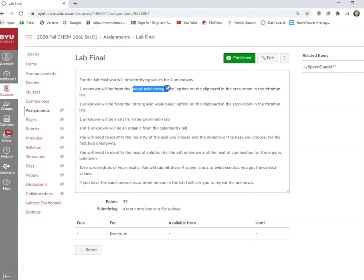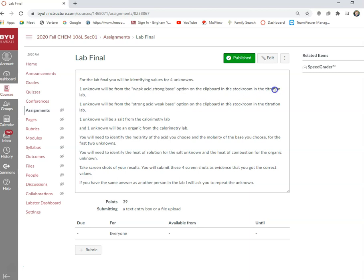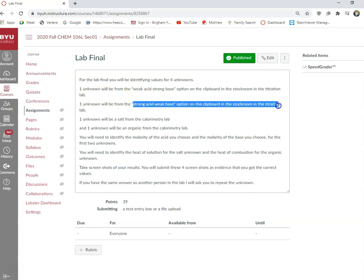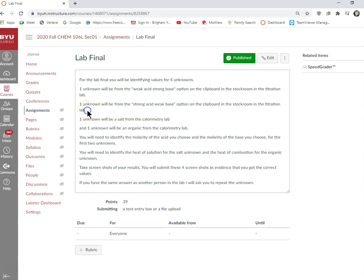One unknown is the weak acid strong base unknown on the titration lab clipboard. One is the strong acid weak base type unknown on the titration lab clipboard in the stock room.